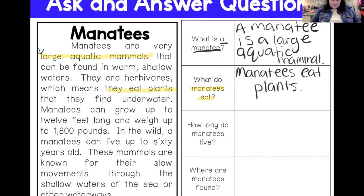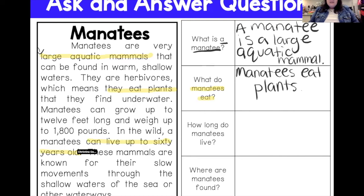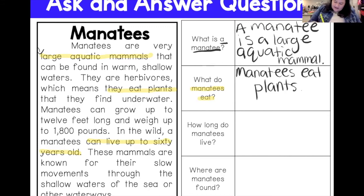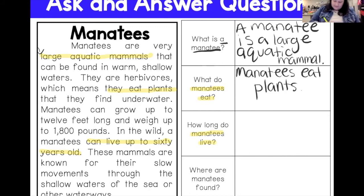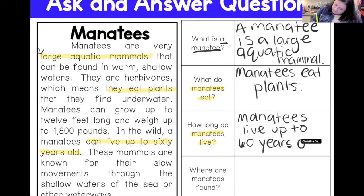Next: how long do manatees live? Manatees can grow up to 12 feet long — that's not my answer. In the wild, manatees can live up to 60 years old — that's the answer! I'll highlight that key detail. Using 'manatees live' from the question and the key detail from the text: manatees can live up to 60 years old.